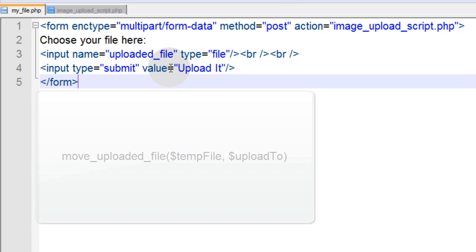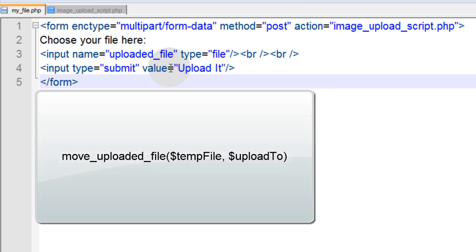In the PHP script we're going to use a function called move_uploaded_file and that is one of the file system functions in PHP. It's not actually part of the GD library functions, it's part of the file system functions and it's a very important function for PHP webmasters to know how to use.